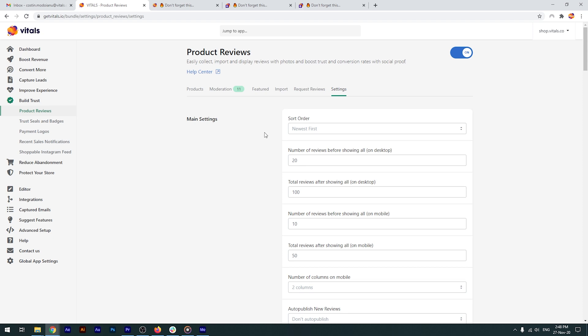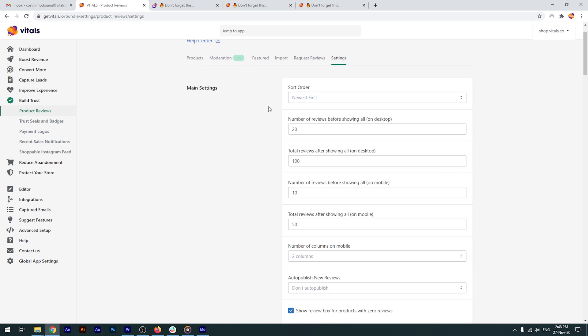You'll find here a plethora of settings and I'll explain to you the most important ones. We're going to start with the sort order. You can either sort the reviews by newest first or by those reviews which have a photo attached.